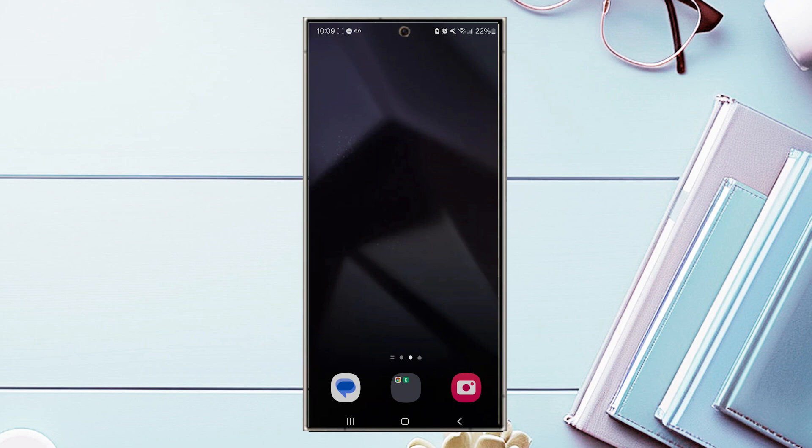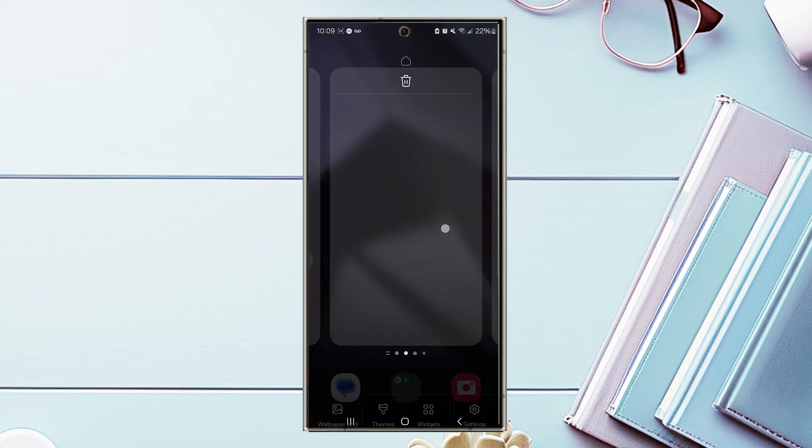So if you want to add a Snapchat widget to your home screen, thankfully, it's pretty easy to do so. The first thing you want to do is jump into a blank page on your home screen. From there, tap and hold on to one of the blank portions of the home screen.